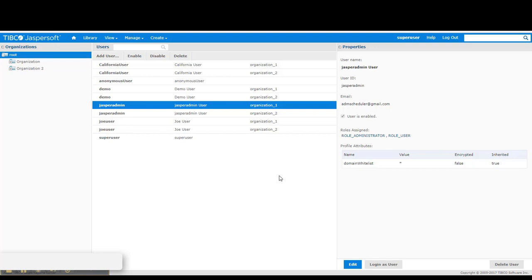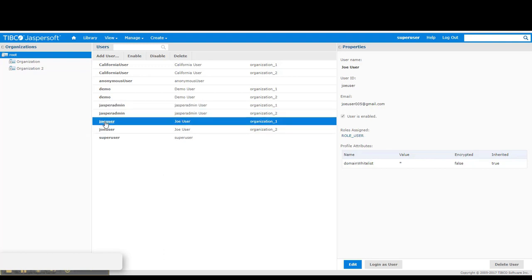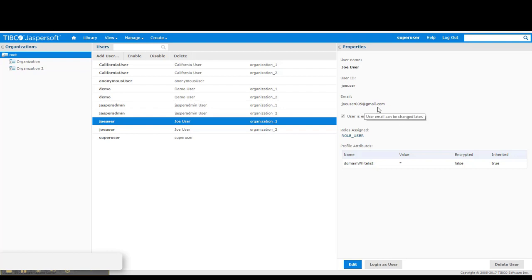Jasper Admin is the administrator of Organization 1. And hence, he has the role underscore administrator, as well as the role underscore user. Joe User is a normal user who only has role underscore user. And he has an email address of JoeUser005 at gmail.com. These two users will be used for scheduler notifications.